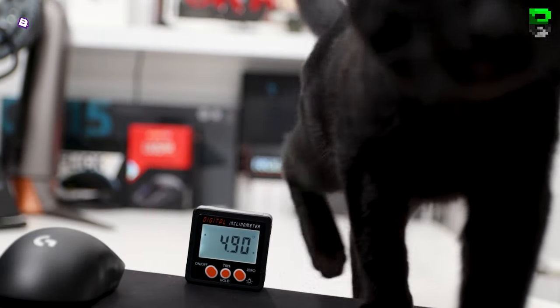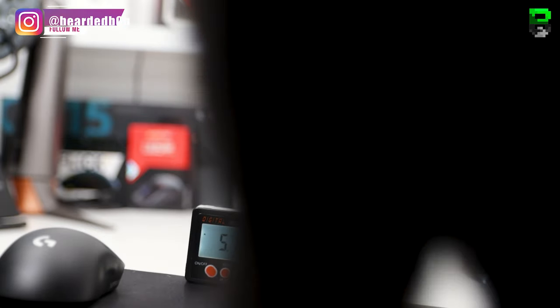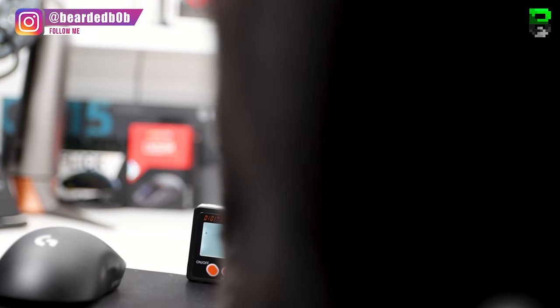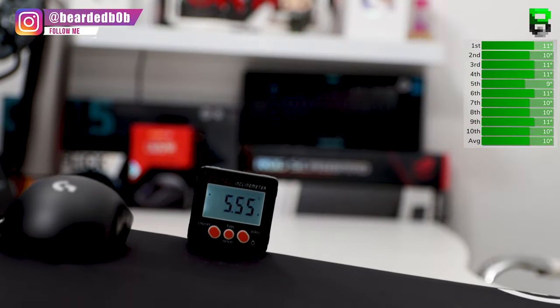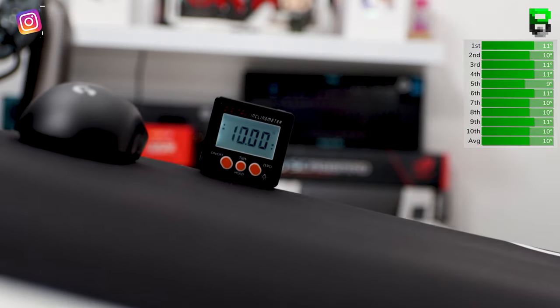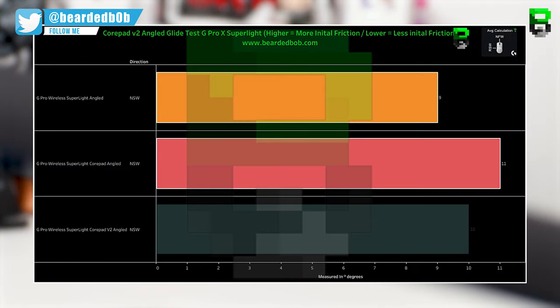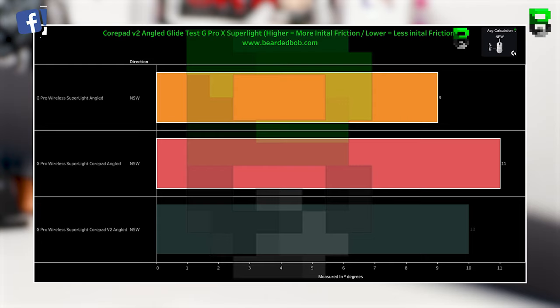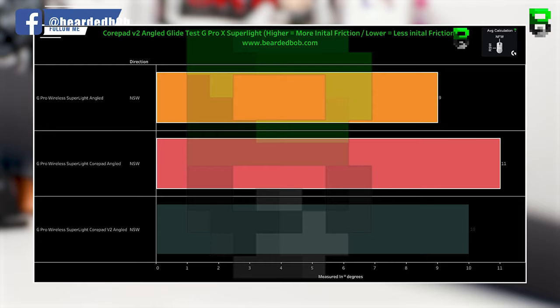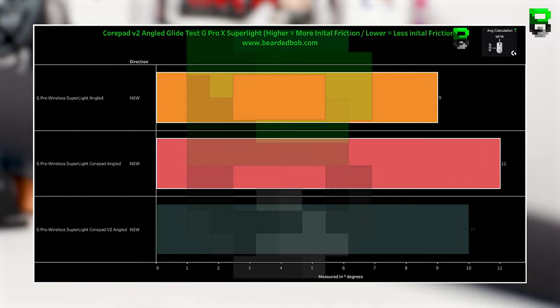Moving on to the angle test, this is where we see how much angle before the mouse breaks away for friction. The NSW was 10 degrees. Comparing that to V1s that's 11 degrees, so they're a little bit less friction, easier to start, and NSW on the stocks was 9, so they're a little bit tougher than the stock to move.